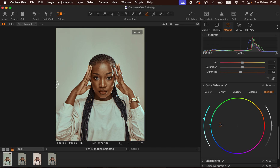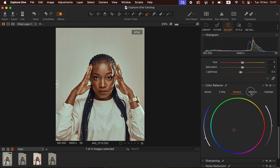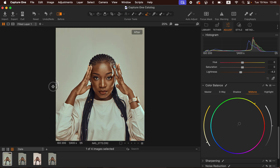I'll come to my shadows and cool them down by adding some blue towards the shadows — just a tiny bit. The closer the circle is to the edge, the more saturated that color will be; the closer it is to the center, the less of that color you're adding. Then I'll come to the midtones and add a tiny bit of orange. Let's see a before and after — this is the before and after so far. If the effect feels too much on the skin you can reduce the saturation of the oranges to your liking.